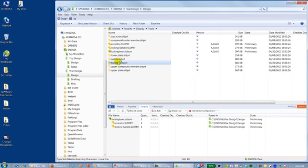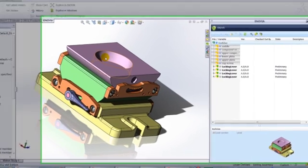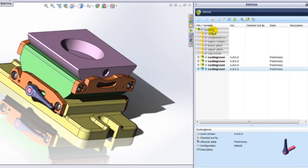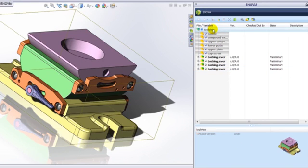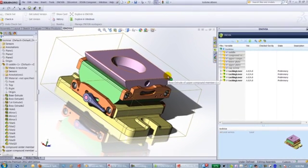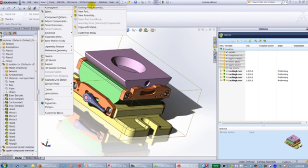From the workspace the user can launch the SOLIDWORKS application and begin their design work. Once in SOLIDWORKS, PLM information is made available regarding the status of parts and assemblies. Additional parts can be added to the assembly using normal SOLIDWORKS commands.